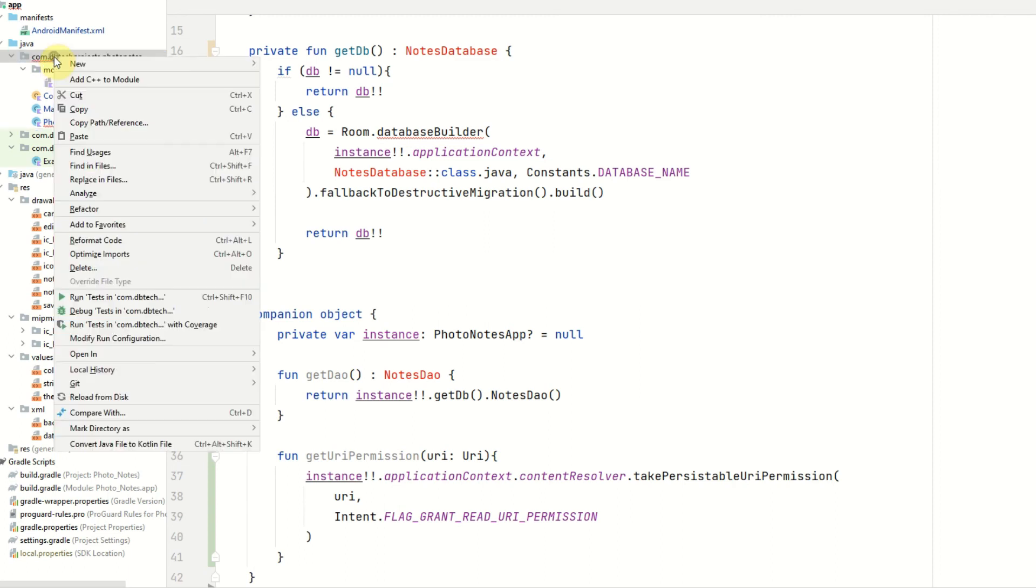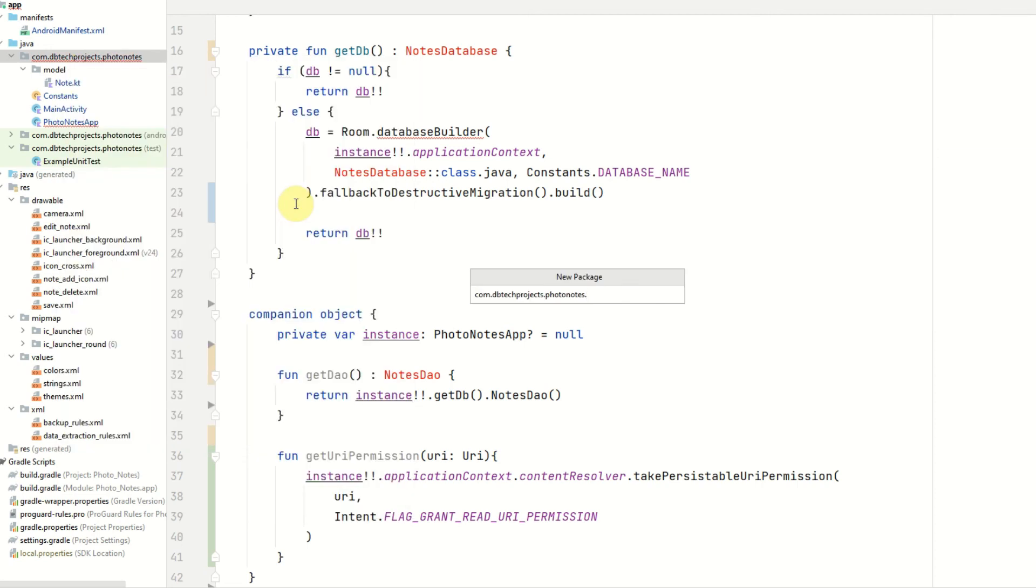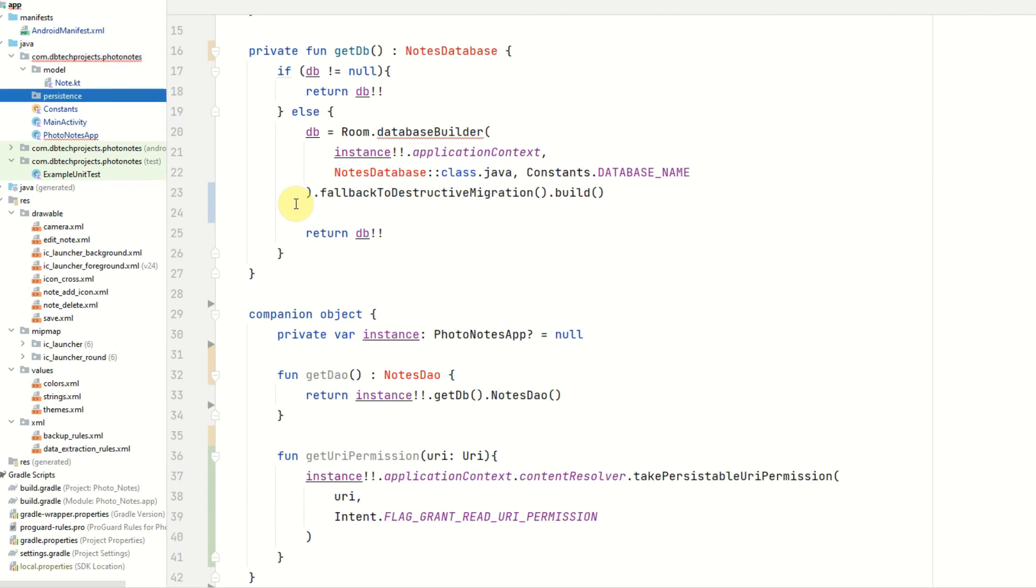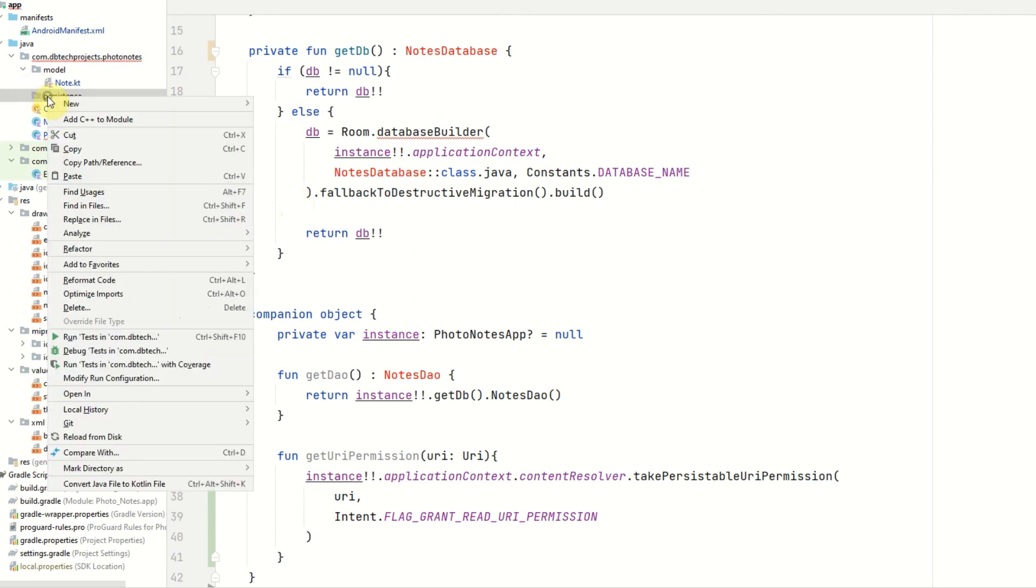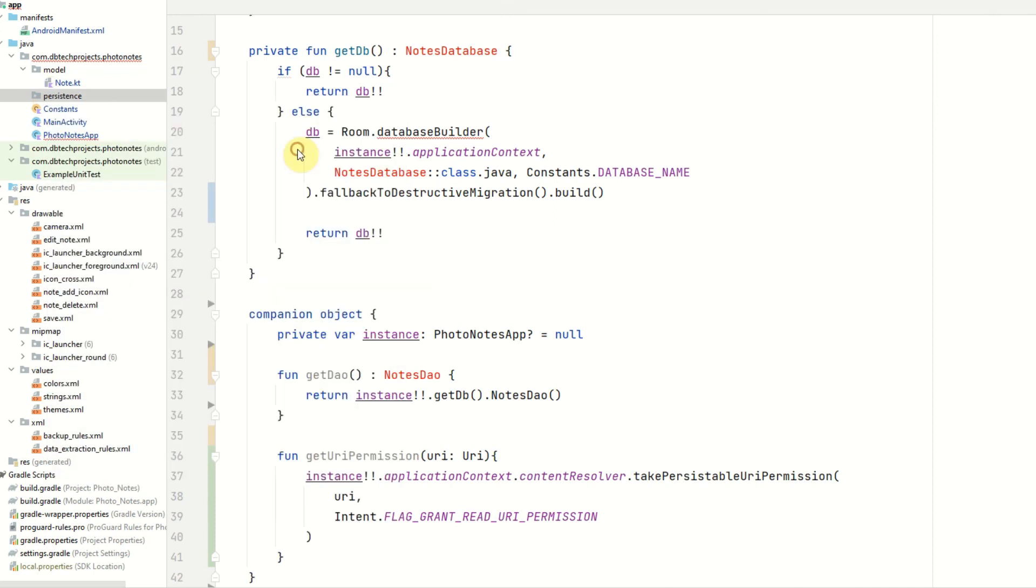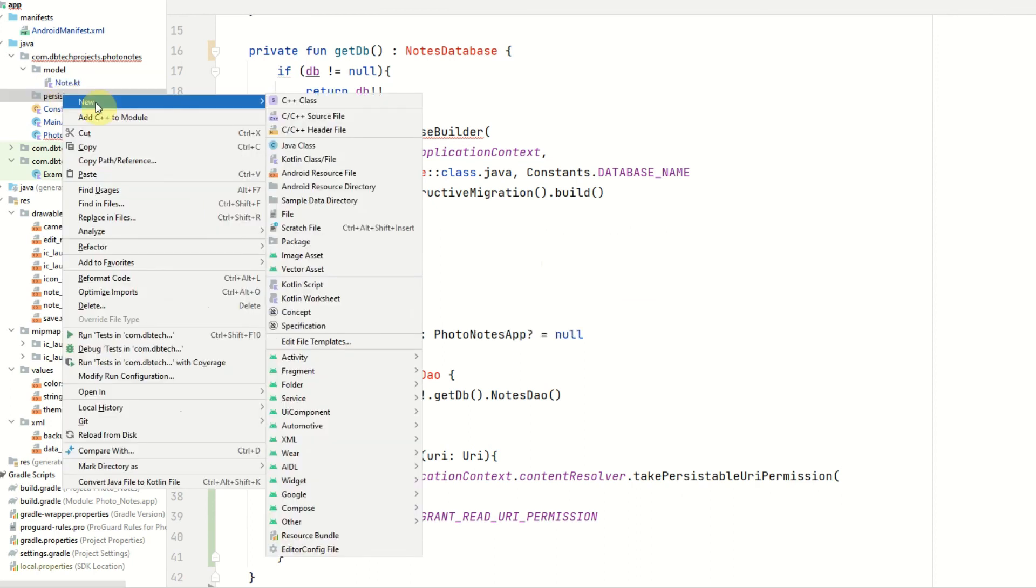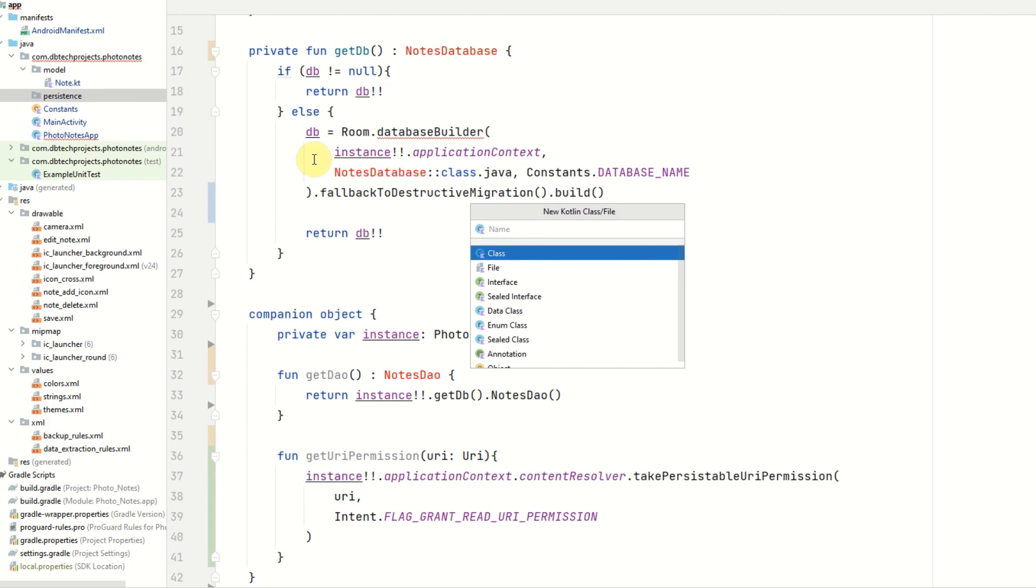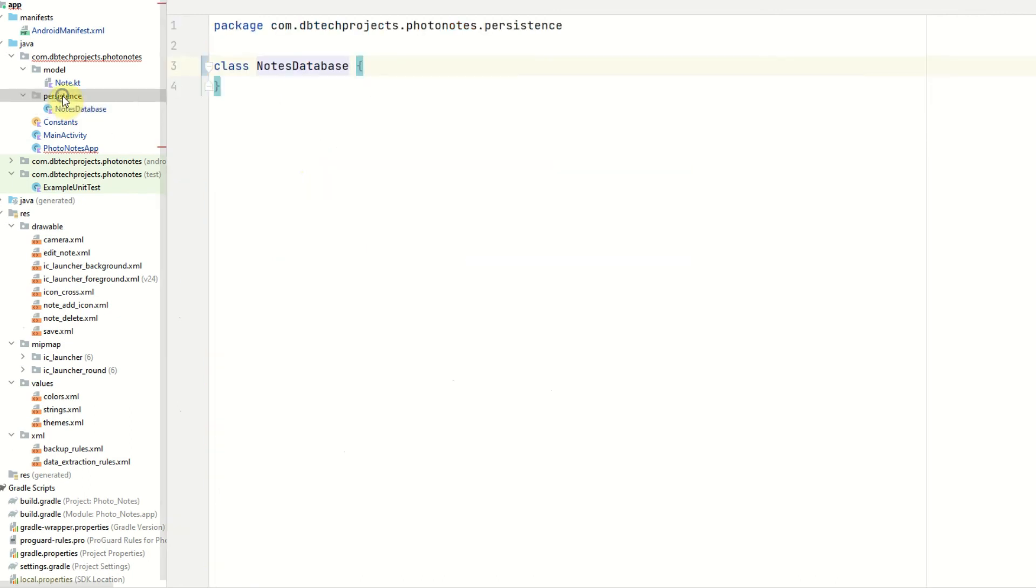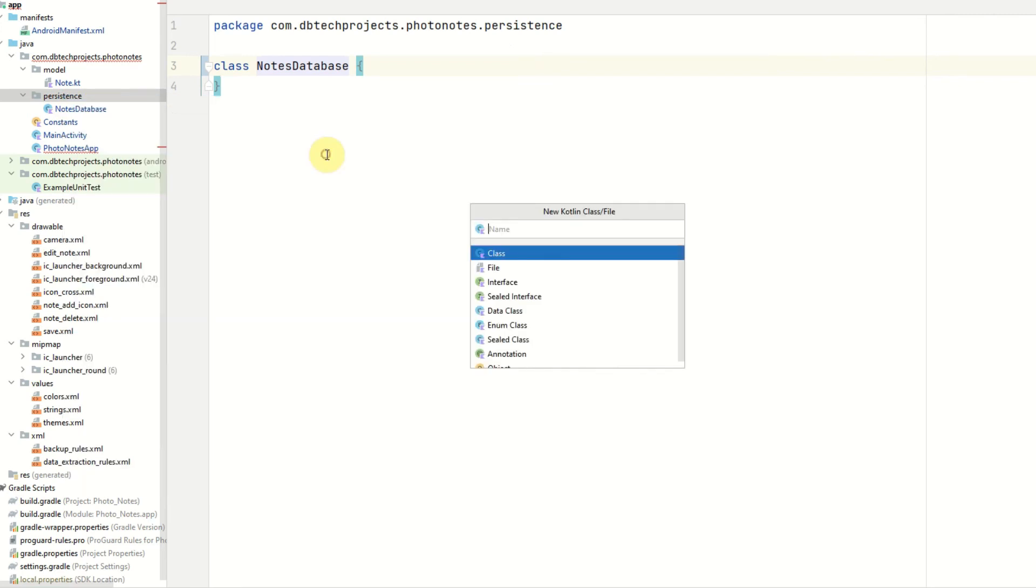So to create our DB, right click on our main project and select new package, and we will call this persistence. We want to create a new class. A new Kotlin class. Notes database. We can also go ahead and create our notes dao, which will be a new interface. Notes database, called notes dao.